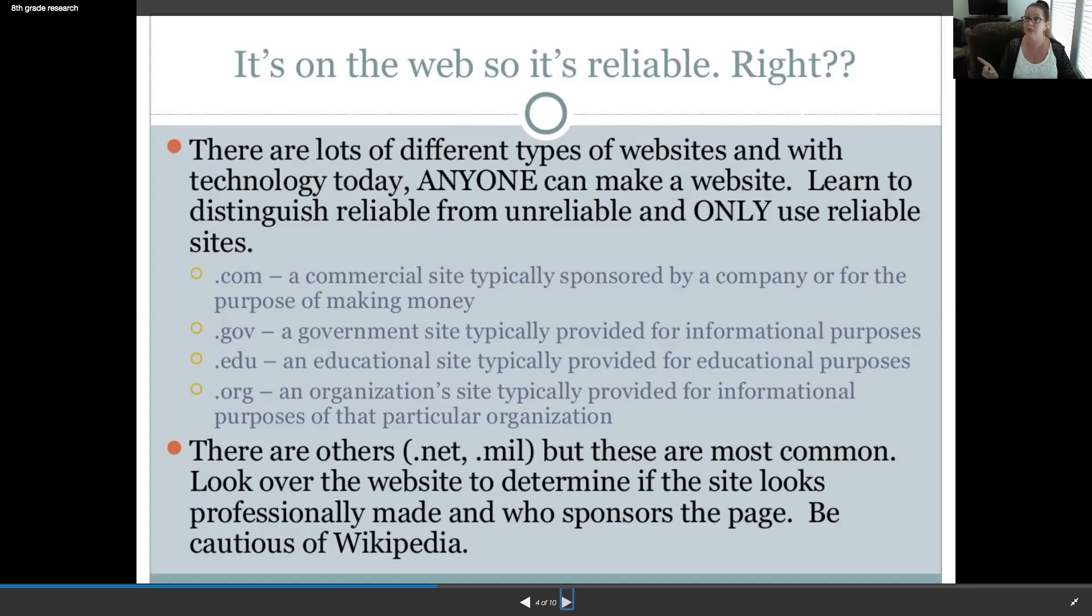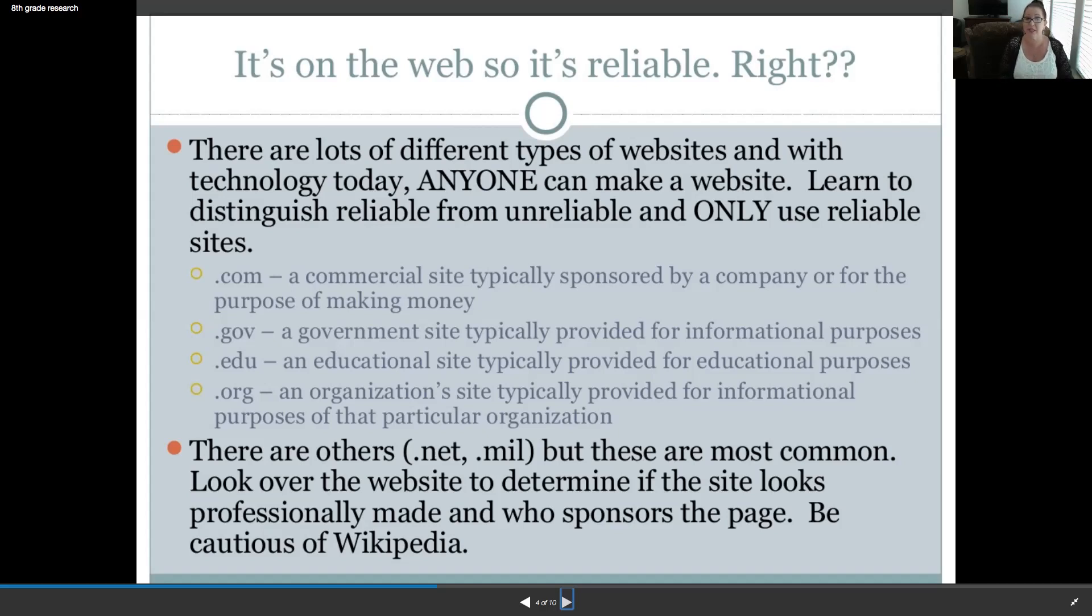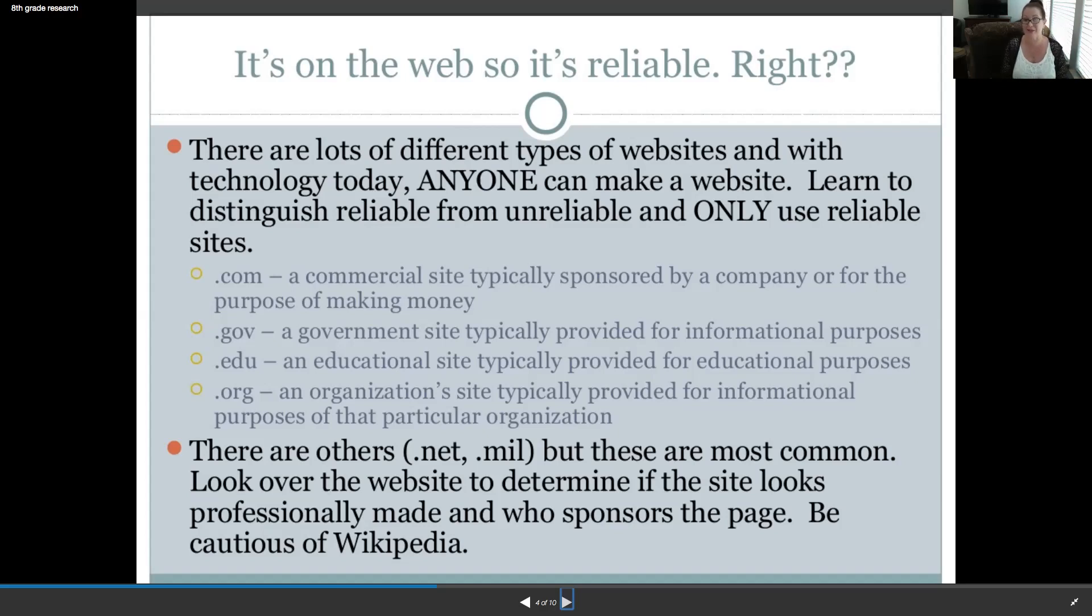.edu, an educational site typically provided for educational purpose. It's possibly even better. So, keep in mind, some edu sites have student input. And so, you have to weigh, is the student on target with what he or she is saying? So, be careful who is on the edu site. .org, an organization site typically provided for informational purposes of that particular organization. And a lot of times it's nonprofit. But there could be an agenda. But for all of these, there could be an agenda of some sort. So, you have to be critical thinkers and weed through all of that.